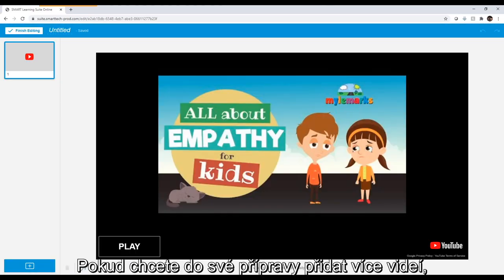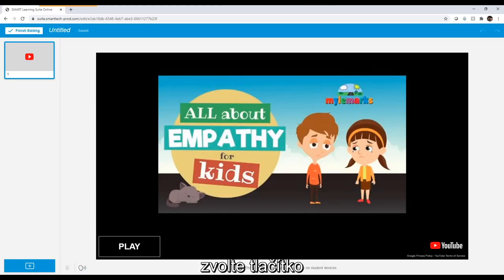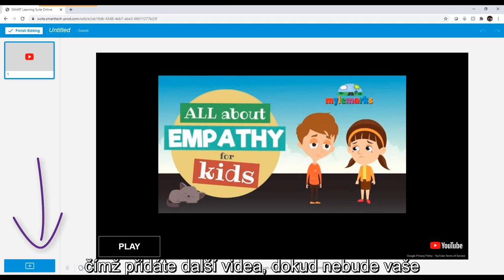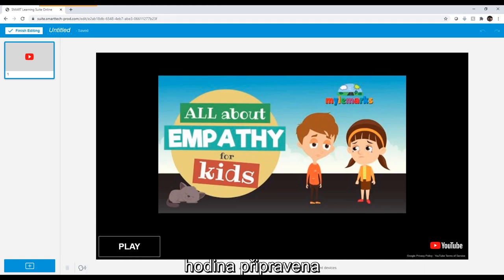If you want to add multiple videos to your lesson, you can select the plus button and add another video. Repeat until your lesson is ready to go.